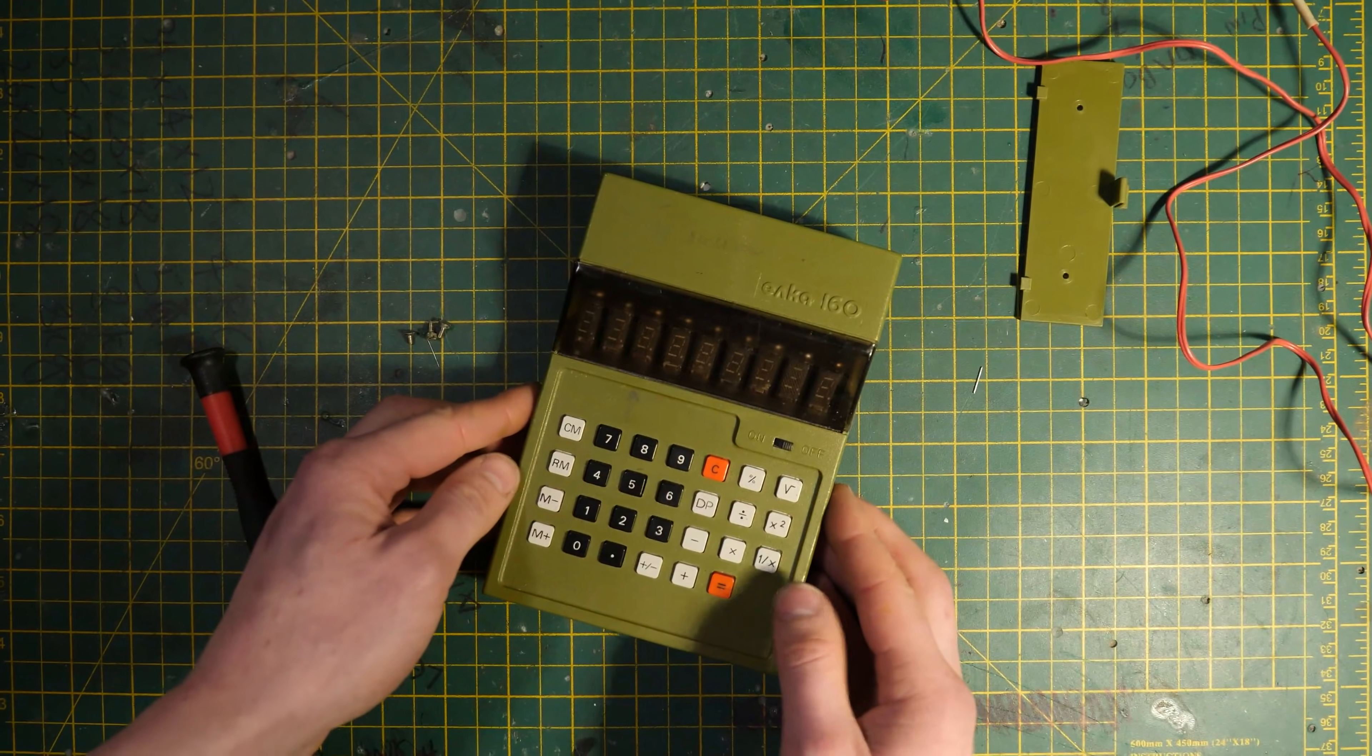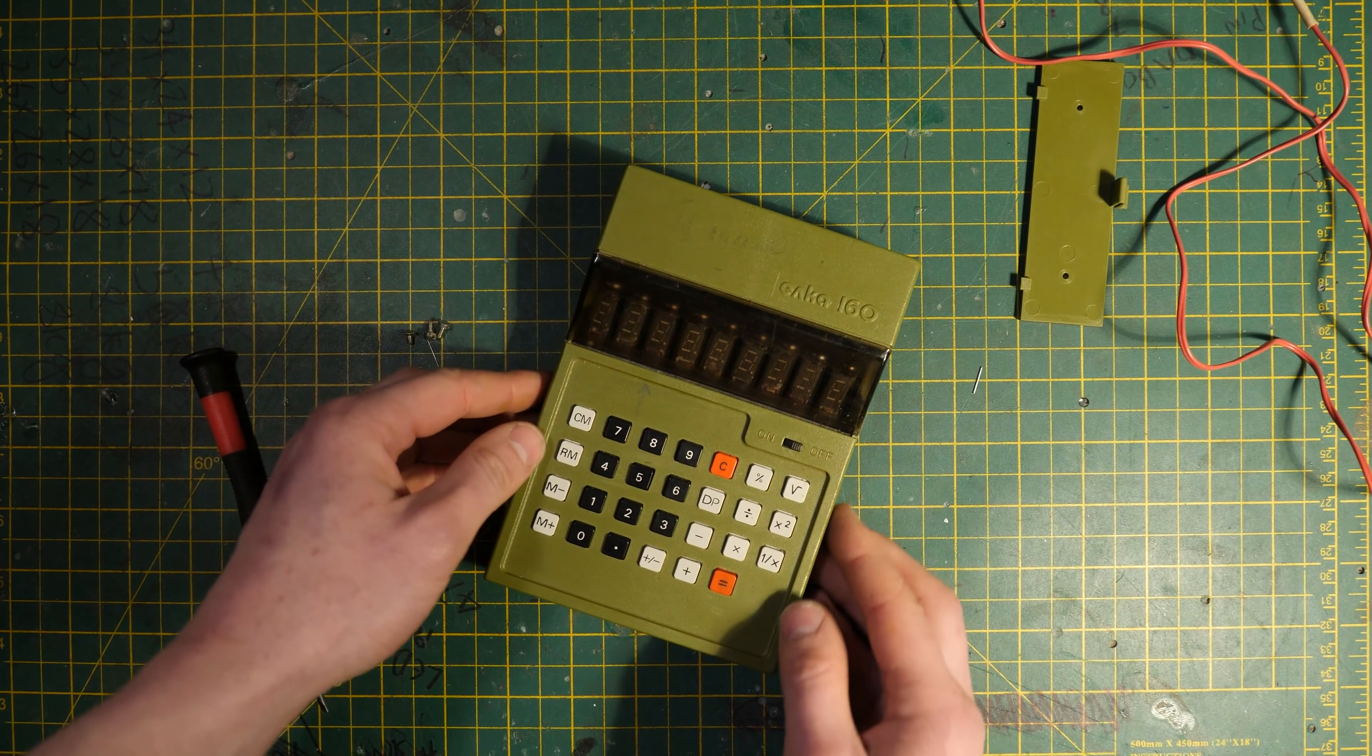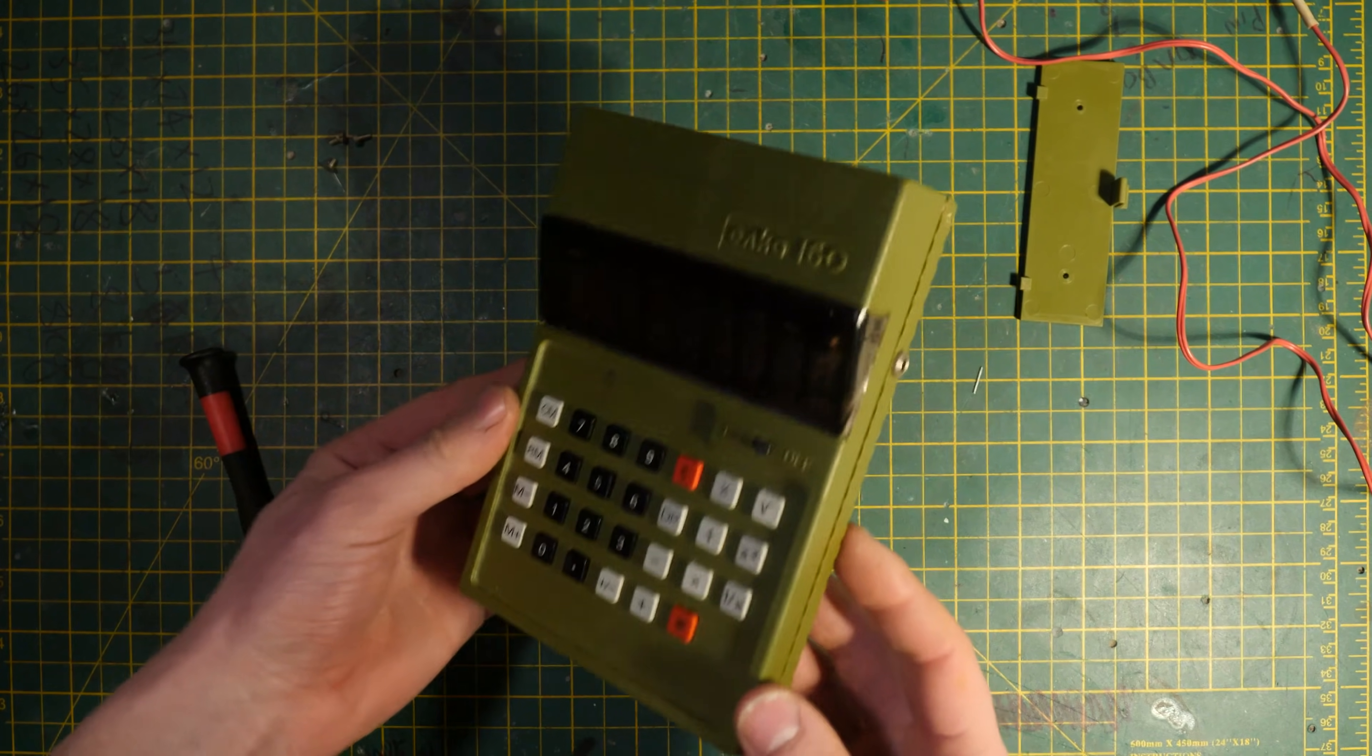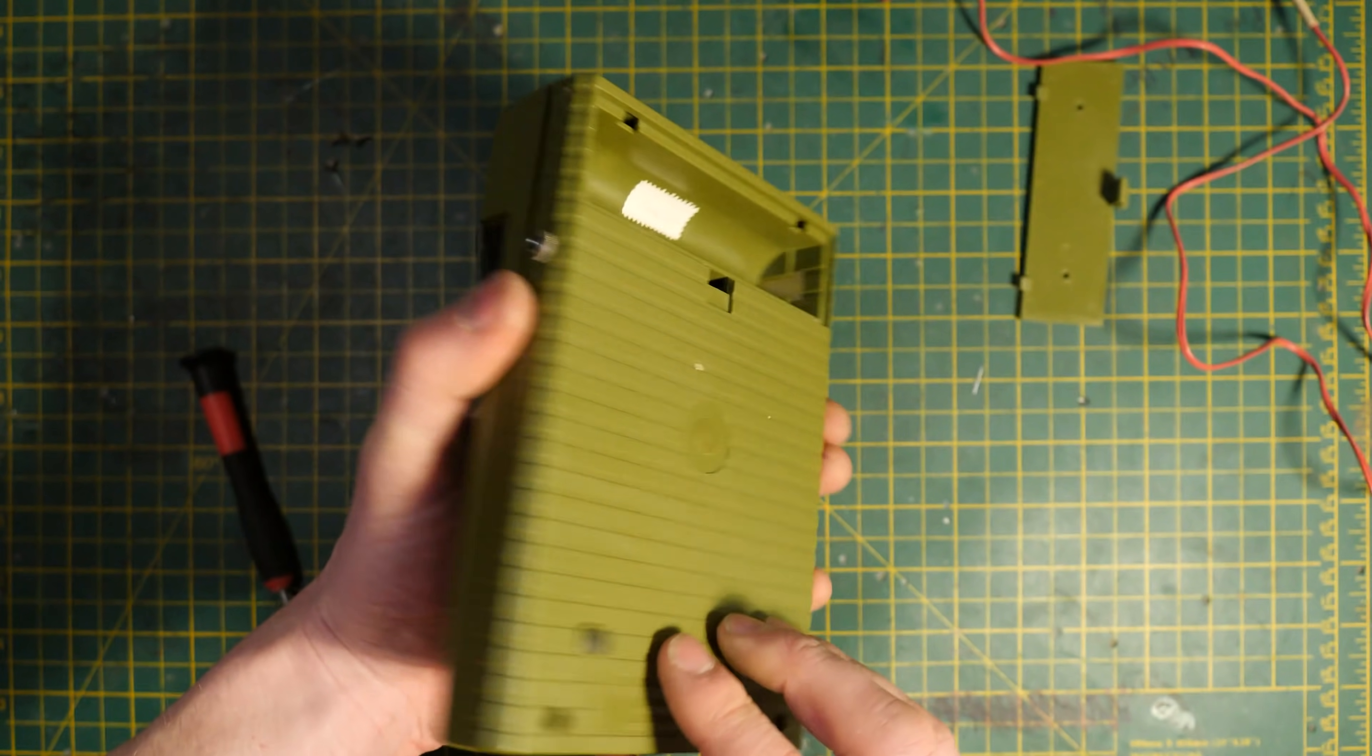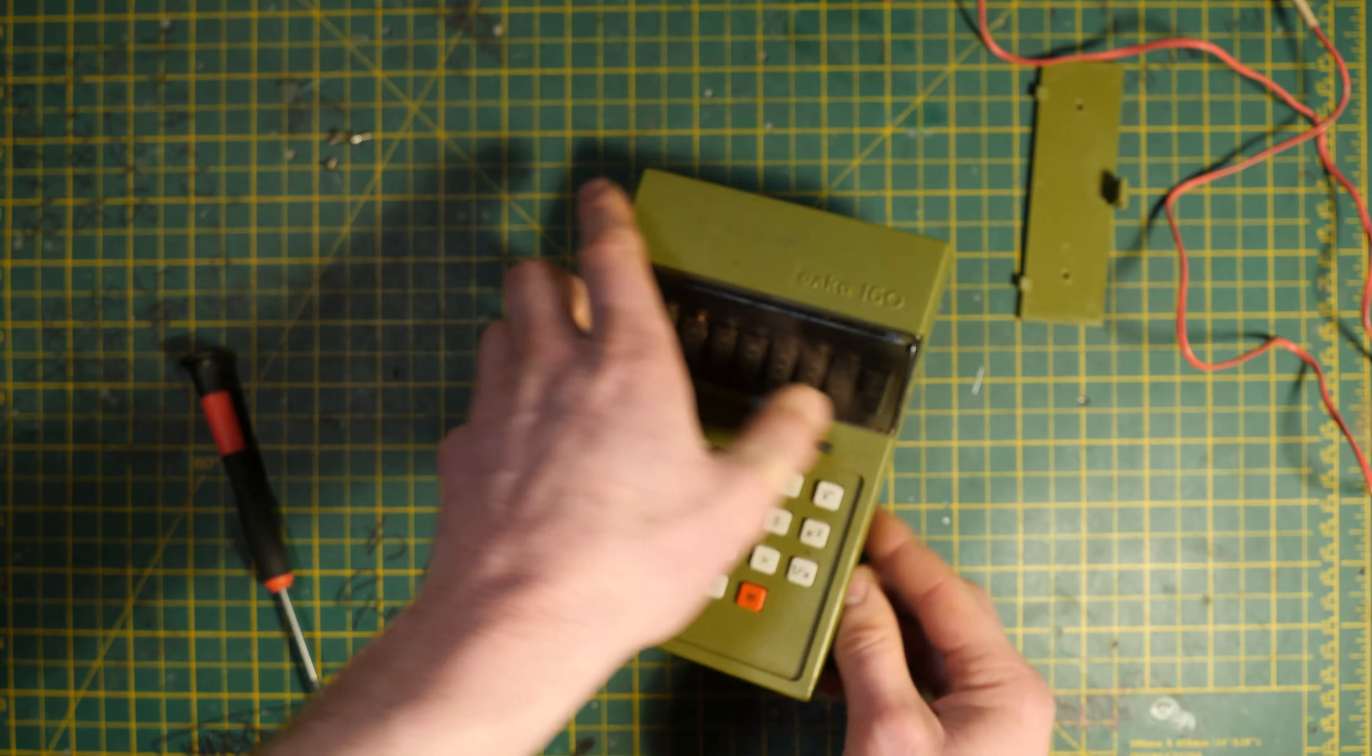So after a quick look on the internet, it's pronounced the Elka 160 and this is a 1970s calculator. It's such a nice color, you cannot get a better color than an off kind of olive green for a calculator. But let's have a peek on the inside.